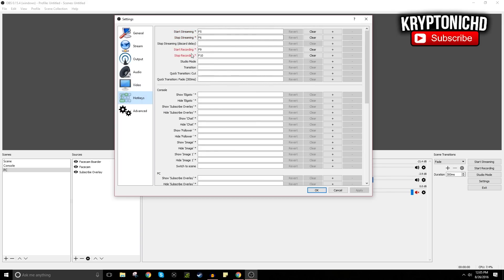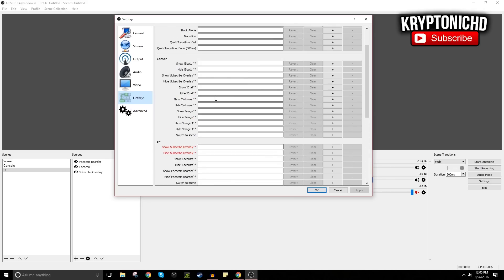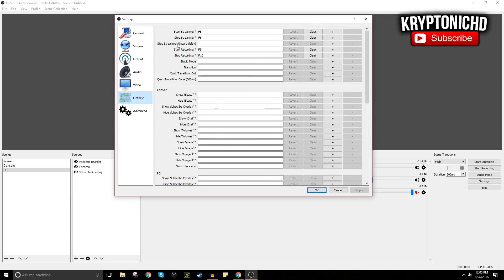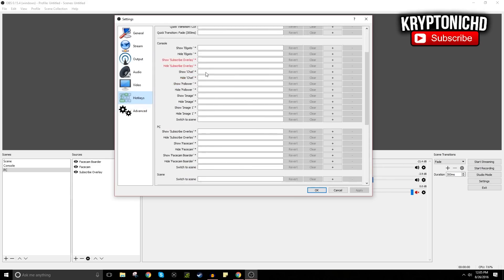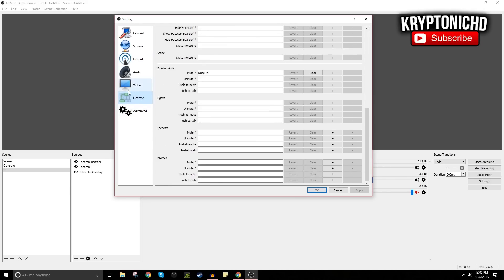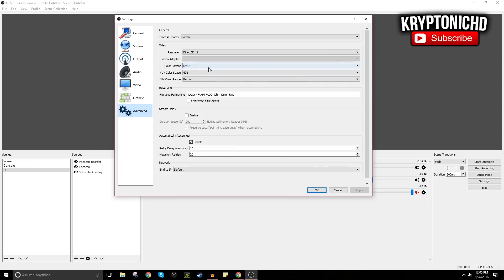And now your hotkeys. This is very important. This is what you're going to be using to record and everything. You guys can use a bunch of things right here. I only use the start recording, stop recording, start streaming and stop streaming. That's all I really use.